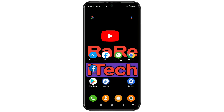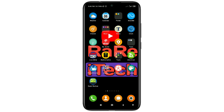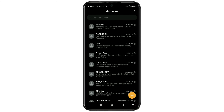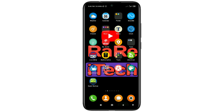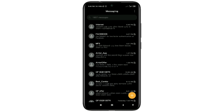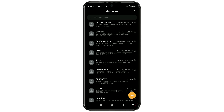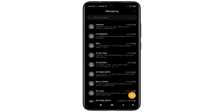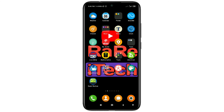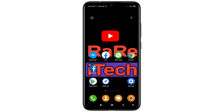Hi dear friends, welcome back to my channel. Today in this video I'm going to show you how to restore your deleted text messages from your phone. Sometimes we accidentally delete our text messages from our phone and later we need to restore them, but you don't know the easiest process. So in this video I'm going to show you the easiest process for recovering or restoring your deleted text messages.